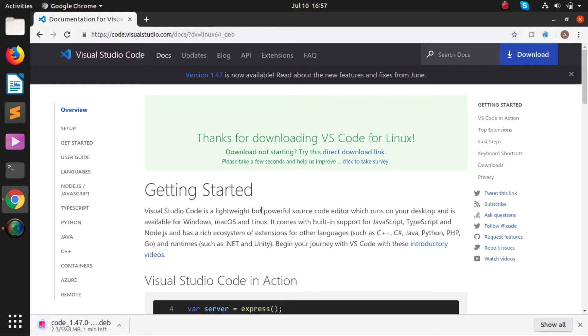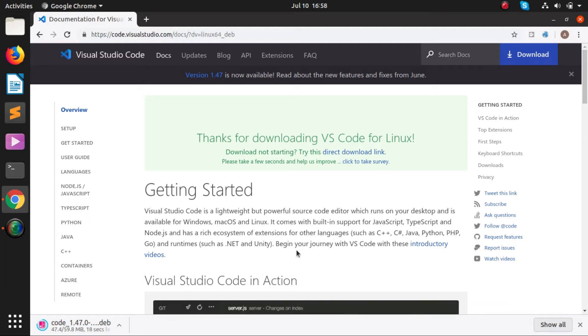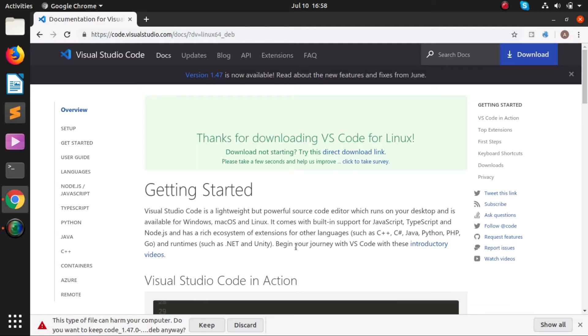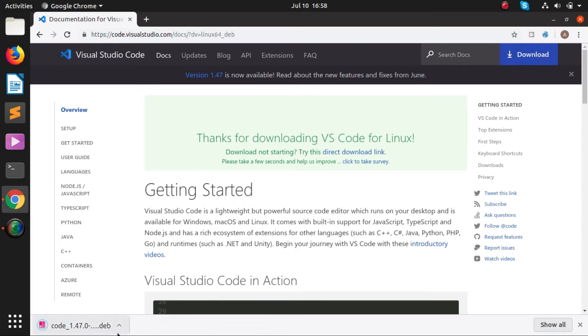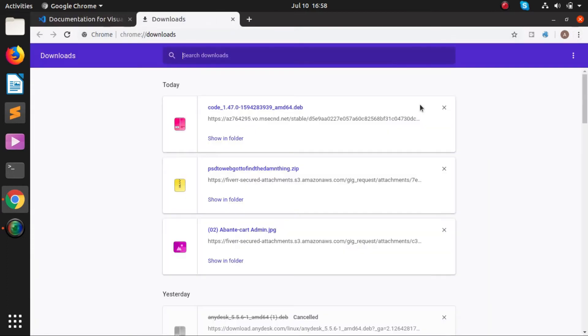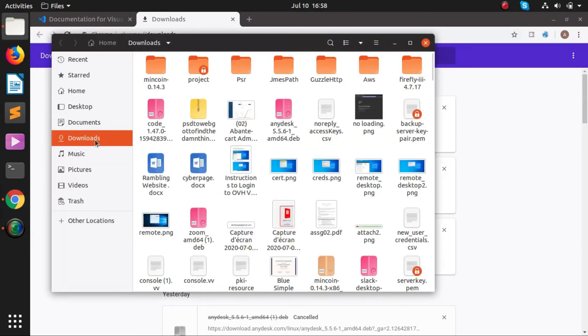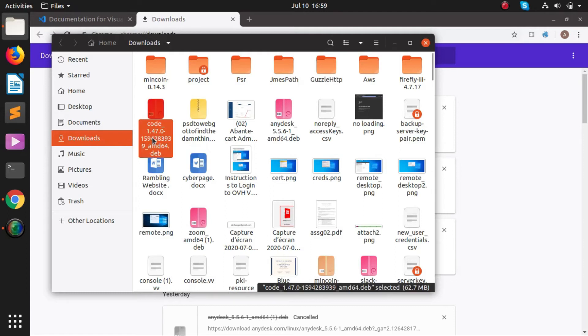The download has been started. Once it is downloaded, we will go to the downloads folder. We'll click here and go to downloads and open it in showing folders. In my downloads directory it has been downloaded.